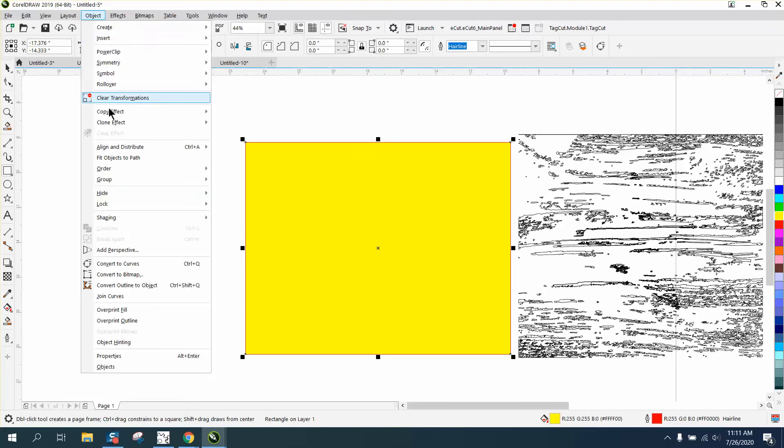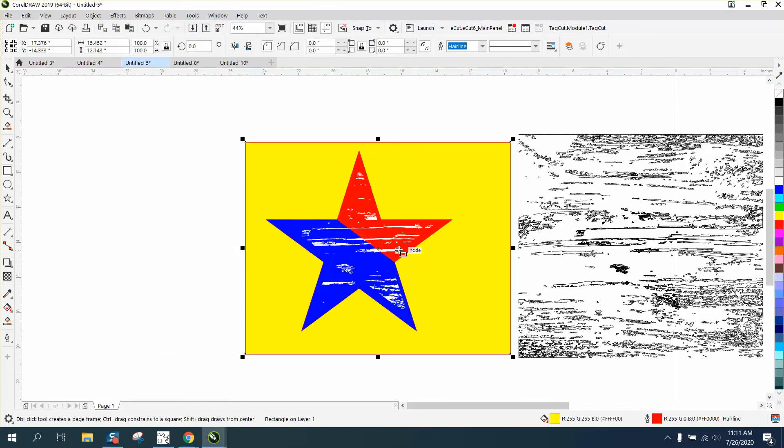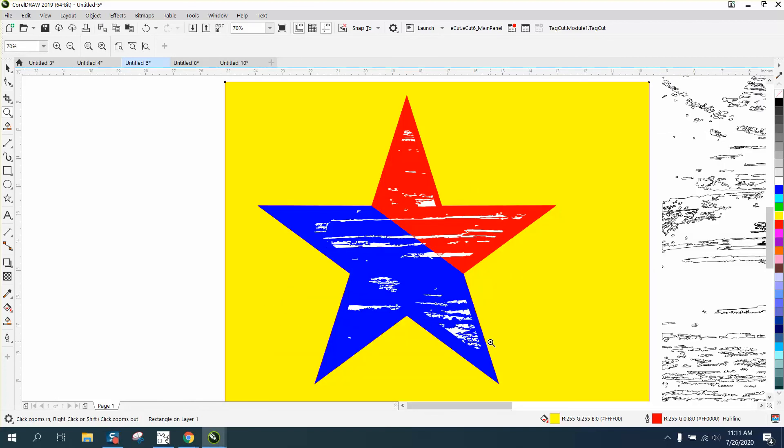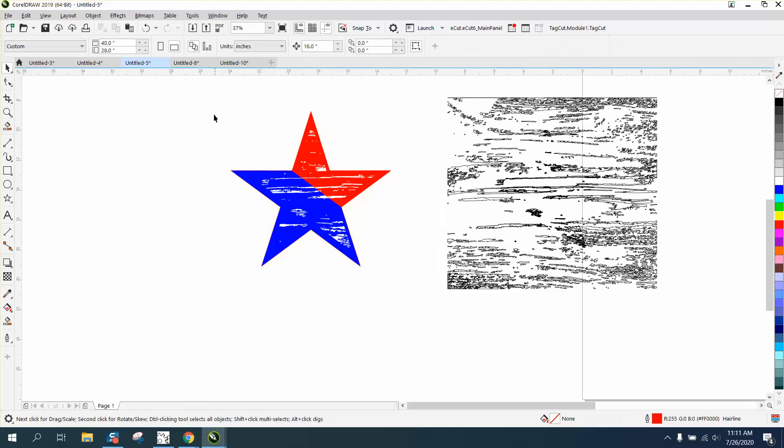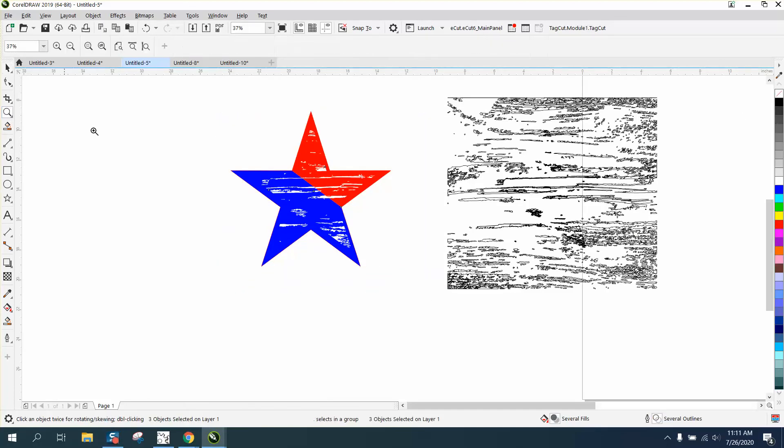Go to object and put it to the back of the page. Now we've got the distress in white, and that will all print. My suggestion would be to take and right-click 'no outline'.